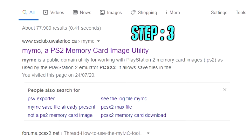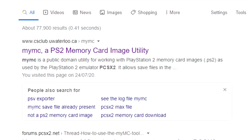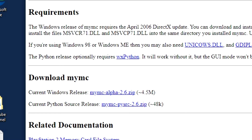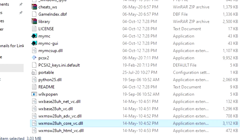For this next step, we're going to need to get another program called MyMC. Simply pop it into Google and this should be the first site that you come to. Download the latest version and unzip the files into the same folder that the PCSX2 emulator is located in.